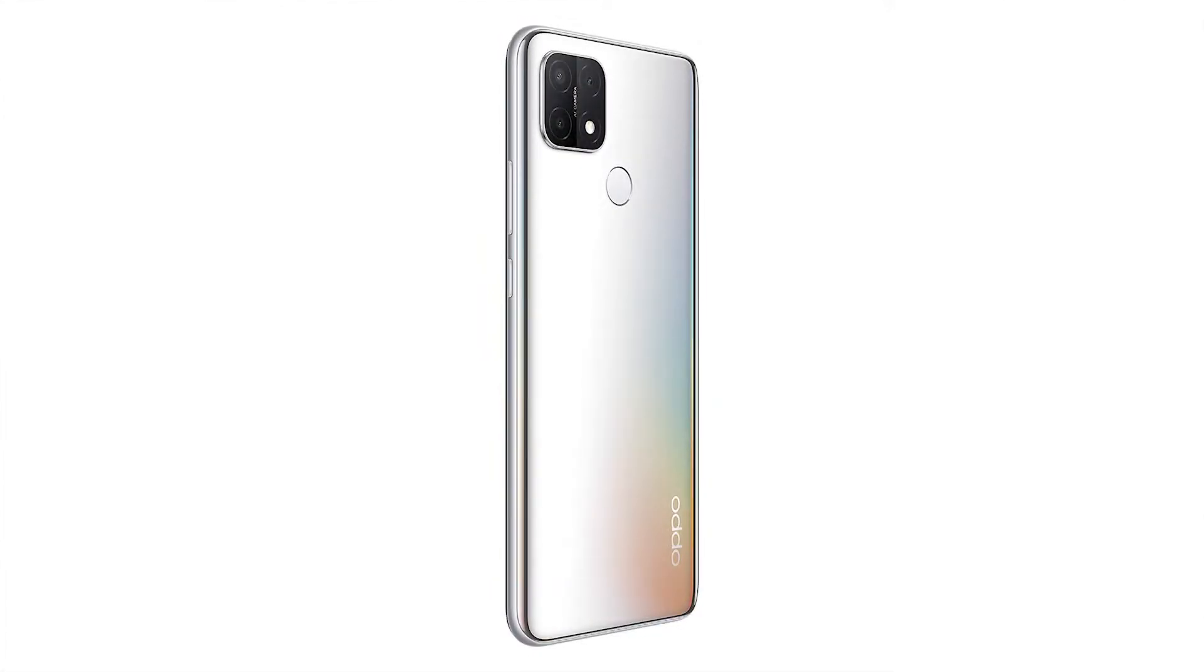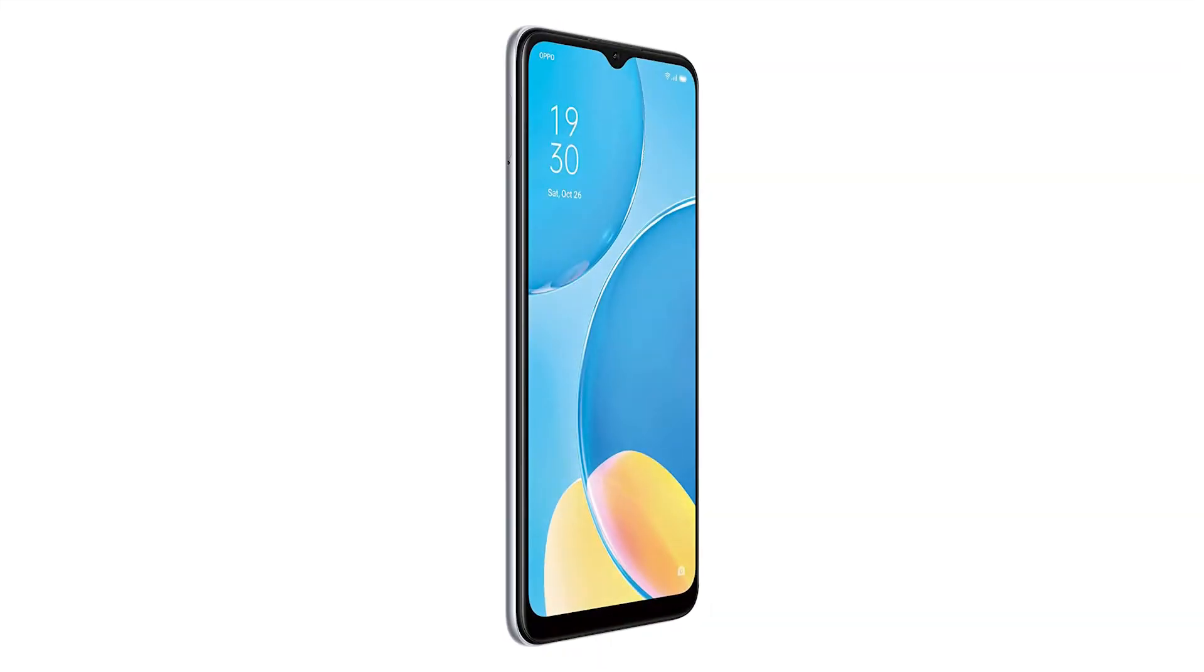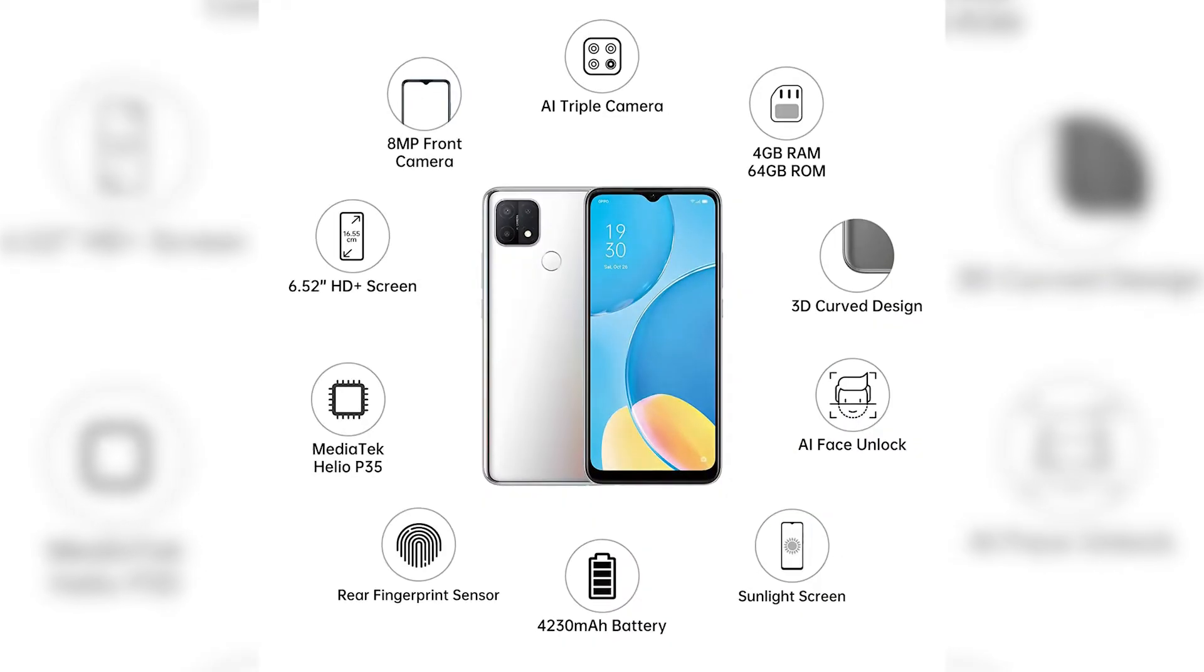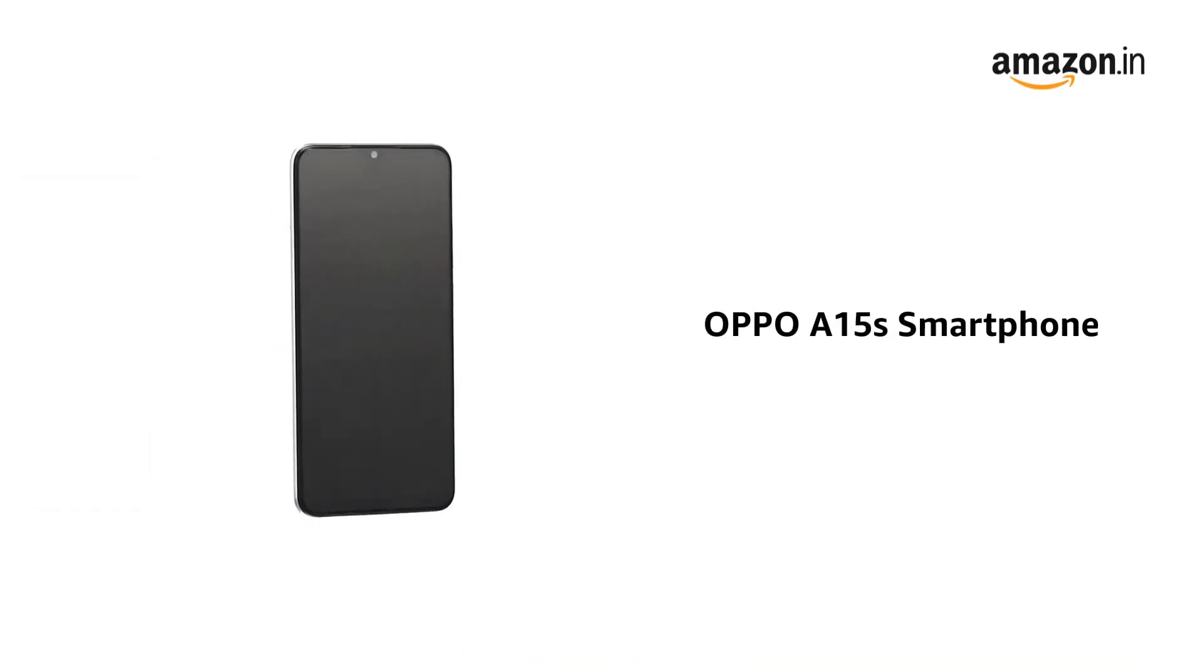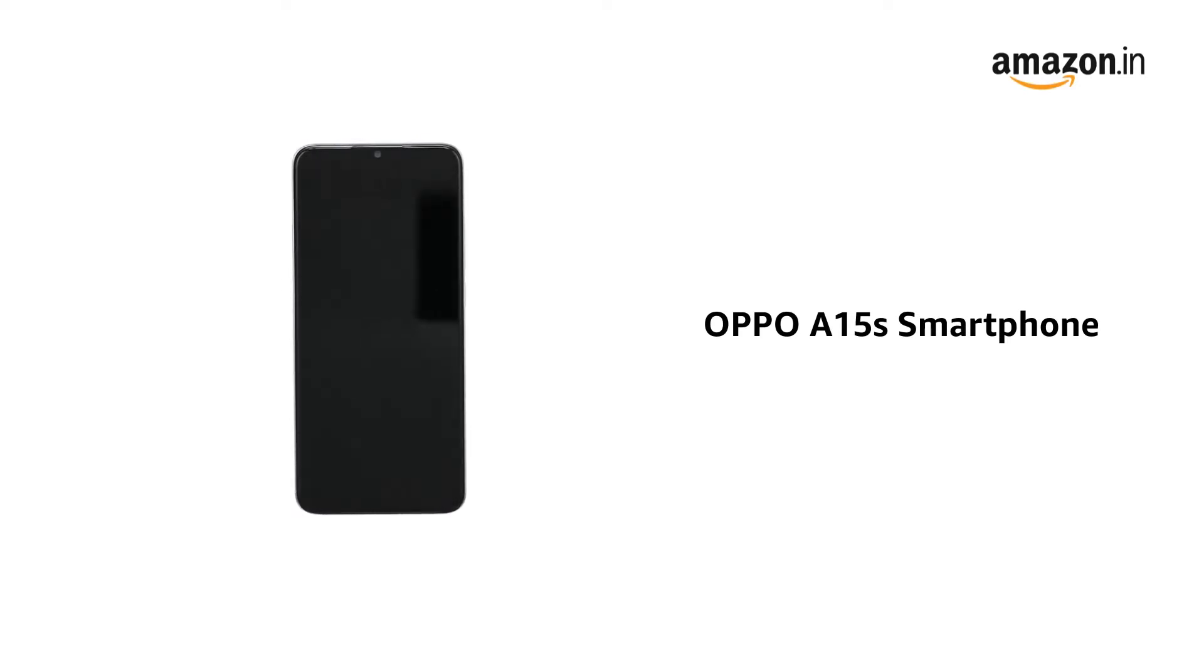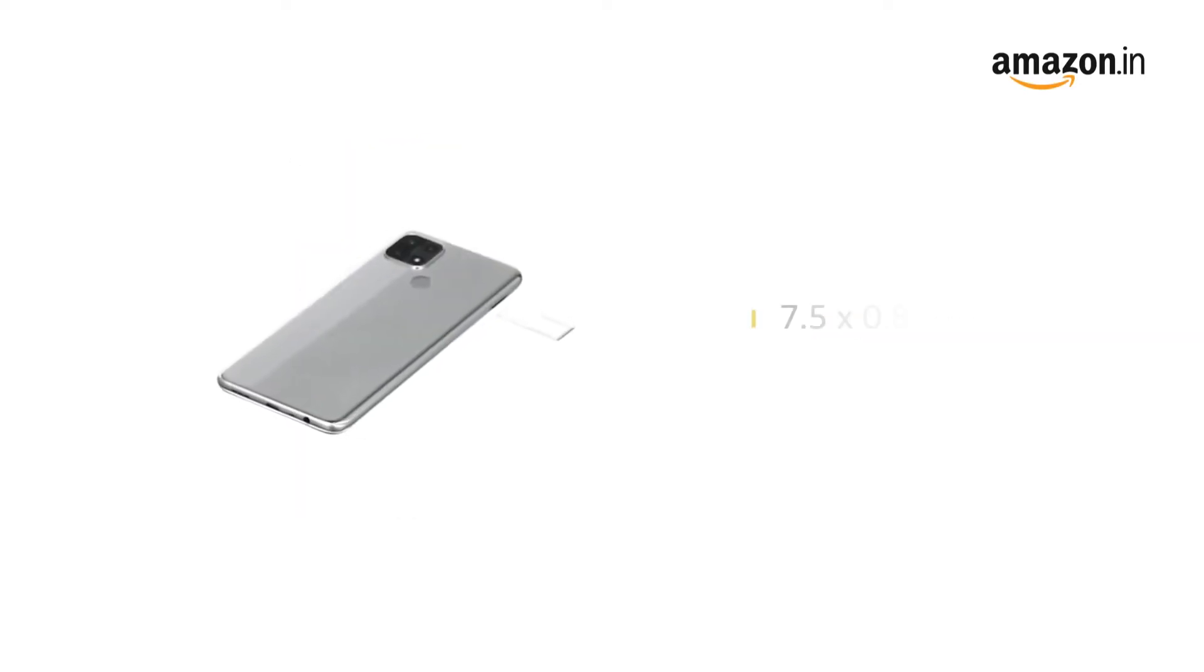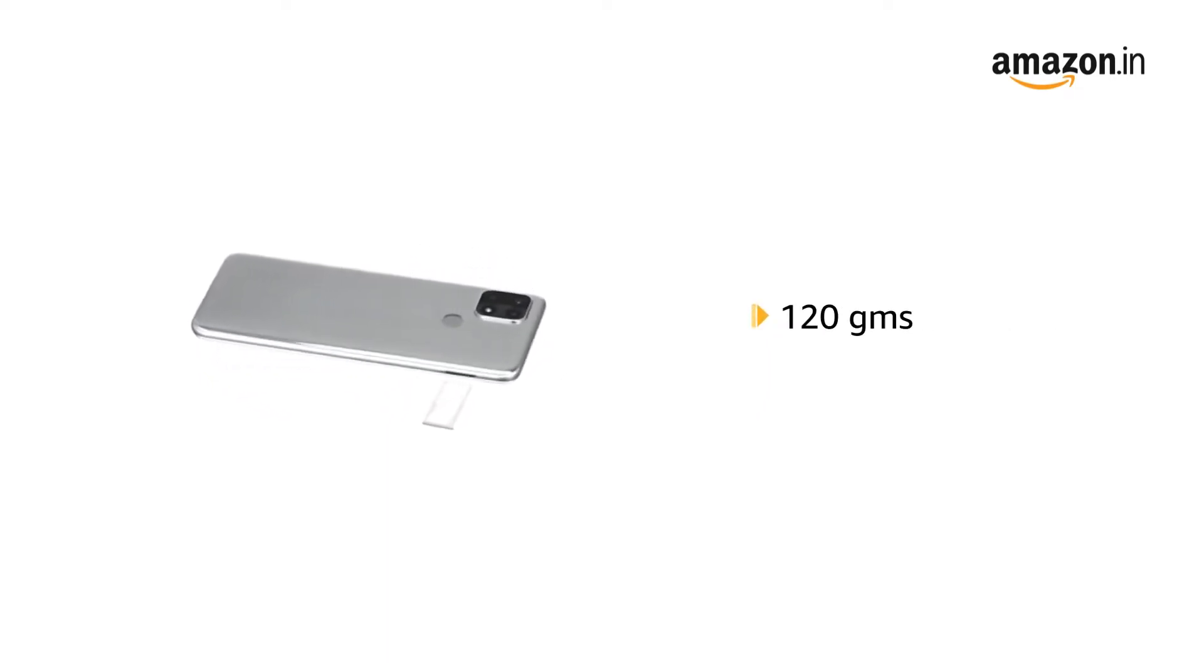Welcome to OPPO A15S Smartphone in Rainbow Silver. It comes in a size of 7.5 x 0.8 x 16.4 cm and weighs 120 grams.